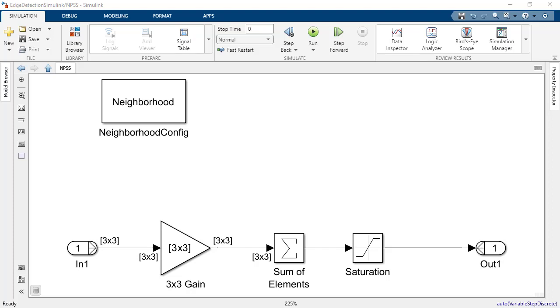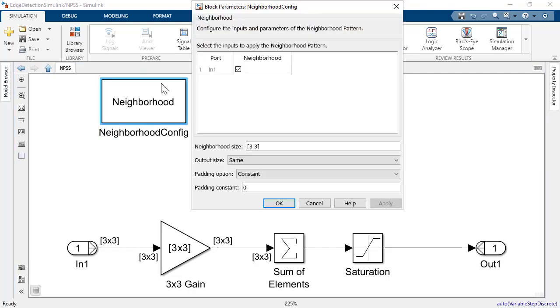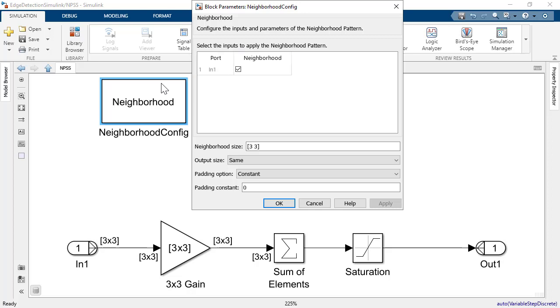To change the parameters of the subsystem, double-click on the configuration block you see over here. You can specify which input signals to the subsystem are subject to be transformed into neighborhoods using the following checkbox. Multiple inputs and multiple outputs are supported for the NPSS.